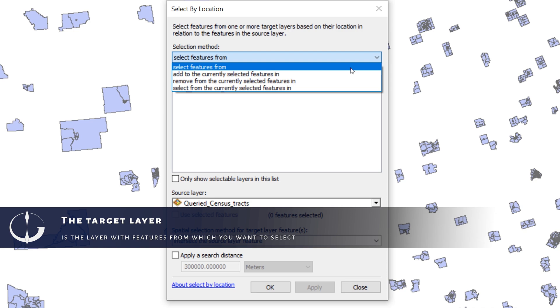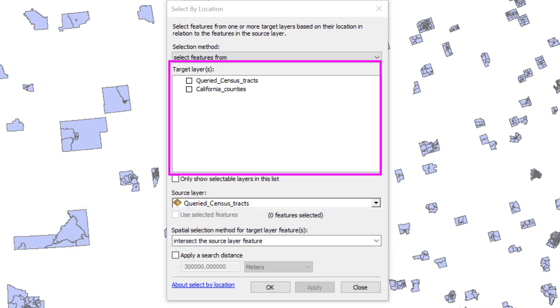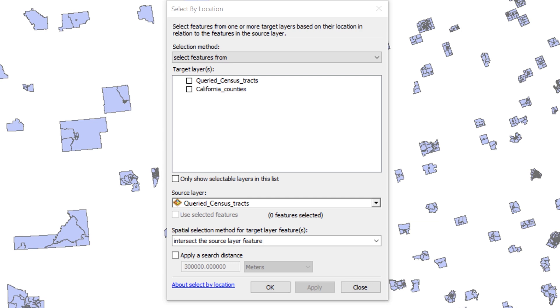In the Select by Locations Query Builder, the selection method applies to the target layer. In this instance, you want to select features from the census tracts. Under Target Layers, check the box next to the queried census tract layer.